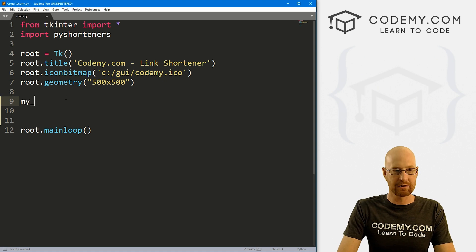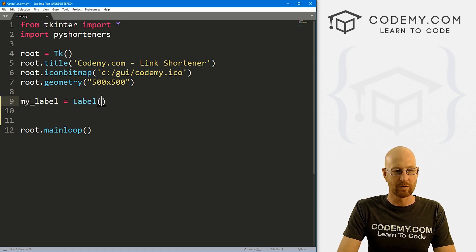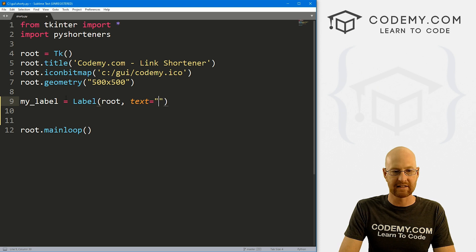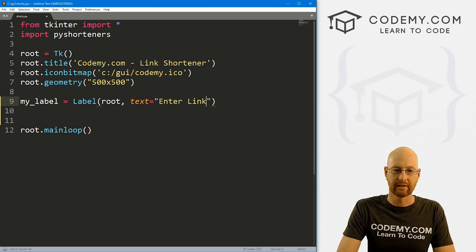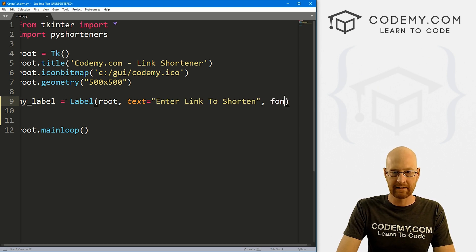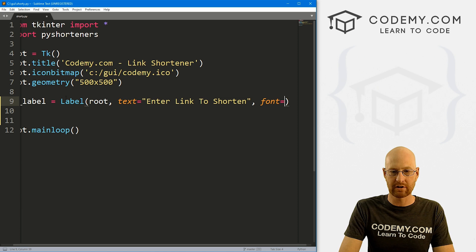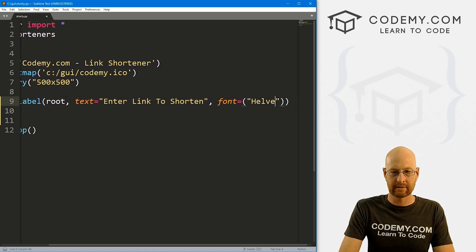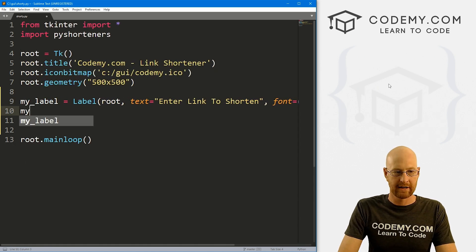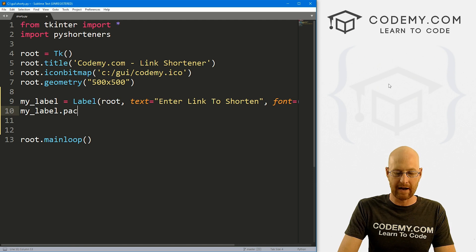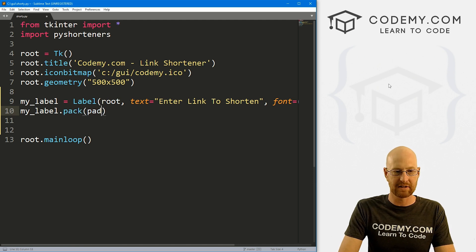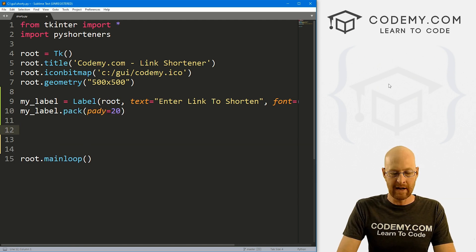So let's head back over to our code and let's import this guy. So import pyshorteners. Okay. So let's build this thing out. Let's create a label called my_label. And this is going to be a label. We want to put it in root. We want the text to say enter link to shorten. And let's give this a font of Helvetica with a size of 34.